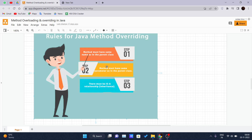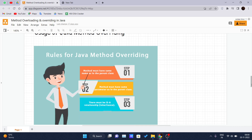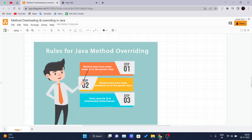Now let's see the rules for Java method overriding. The method must have the same name as in the parent class — the name should be the same in both the parent class and the subclass. The method must also have the same parameters as in the parent class — the number of parameters accepted should be the same in both classes. And there must be an IS-A relationship, which represents inheritance in Java.